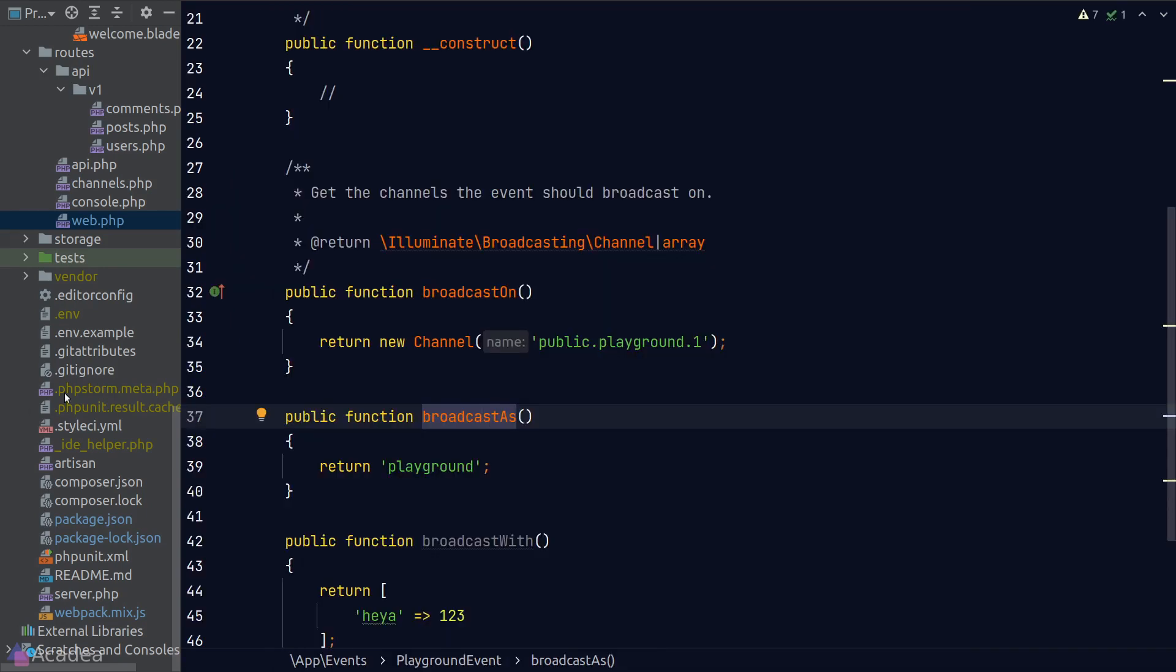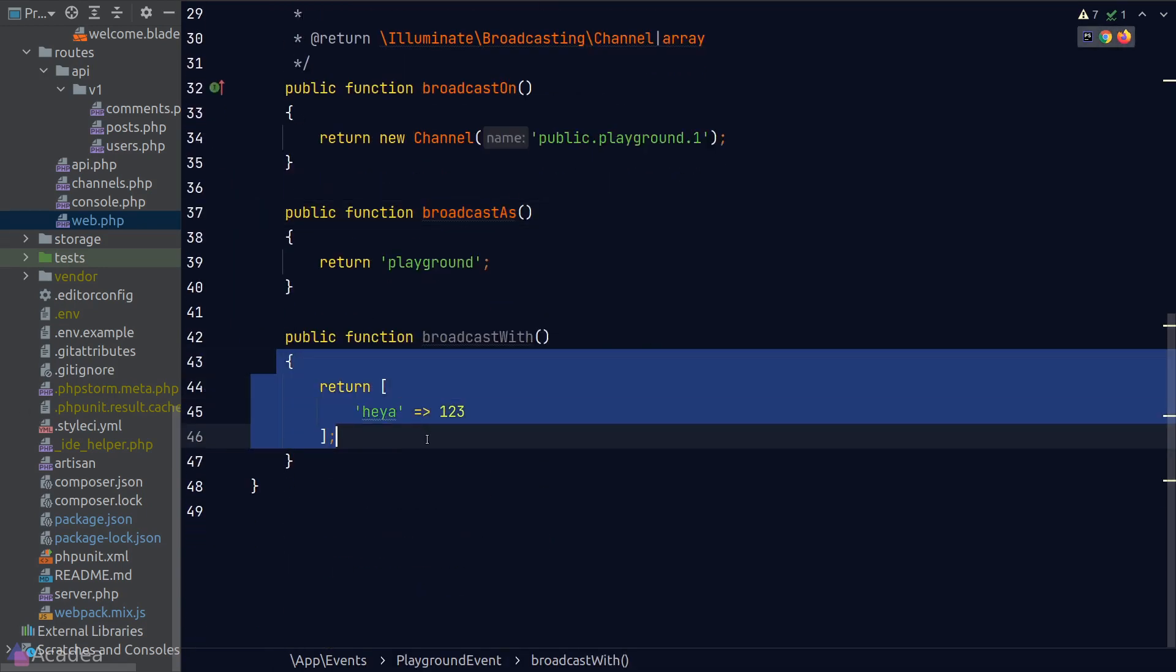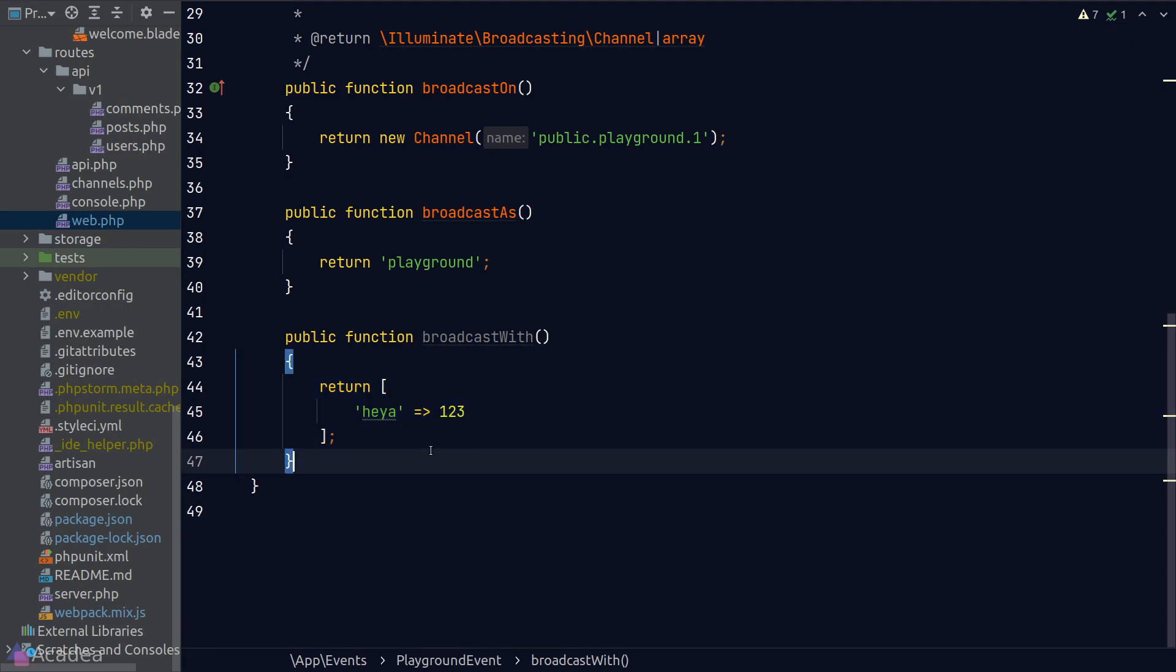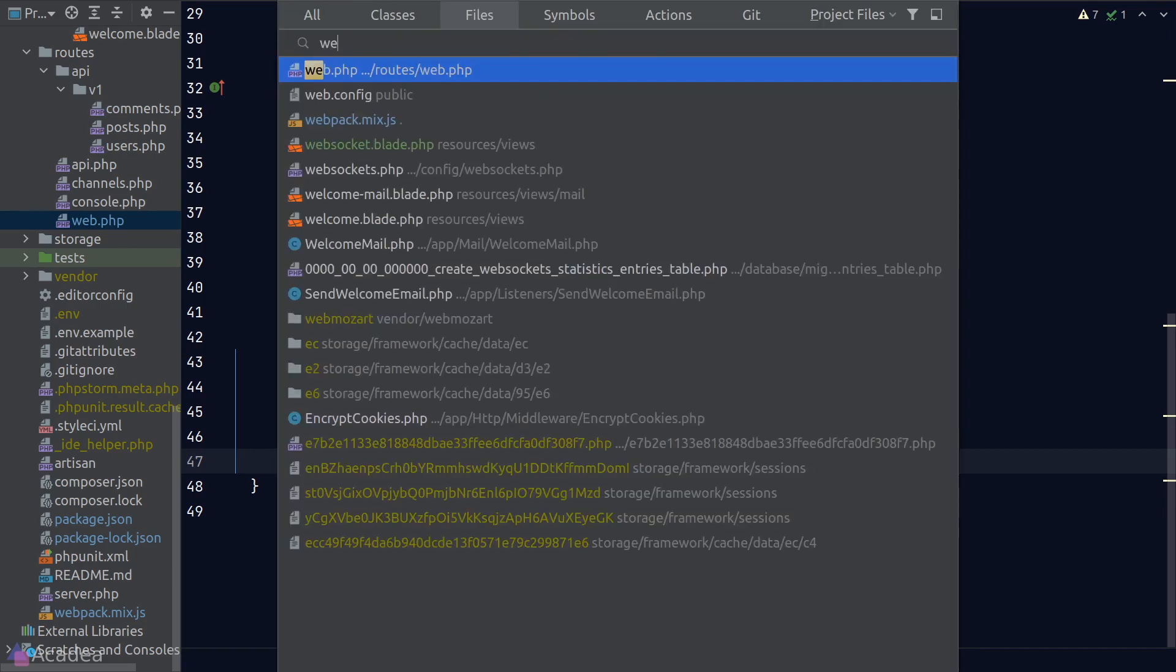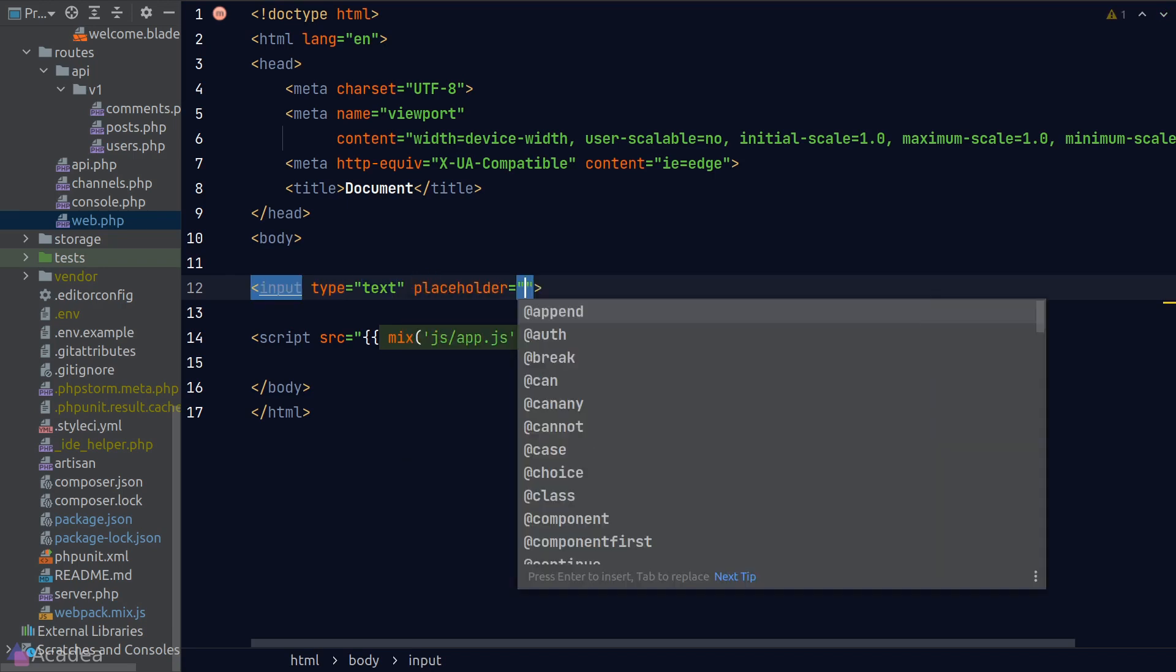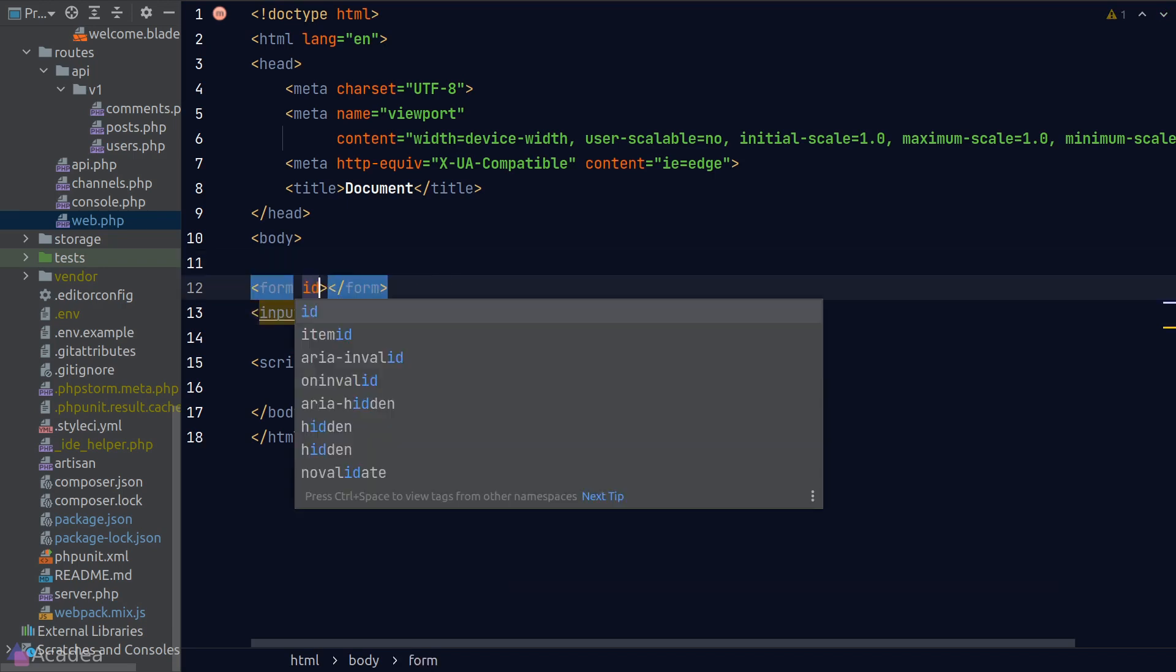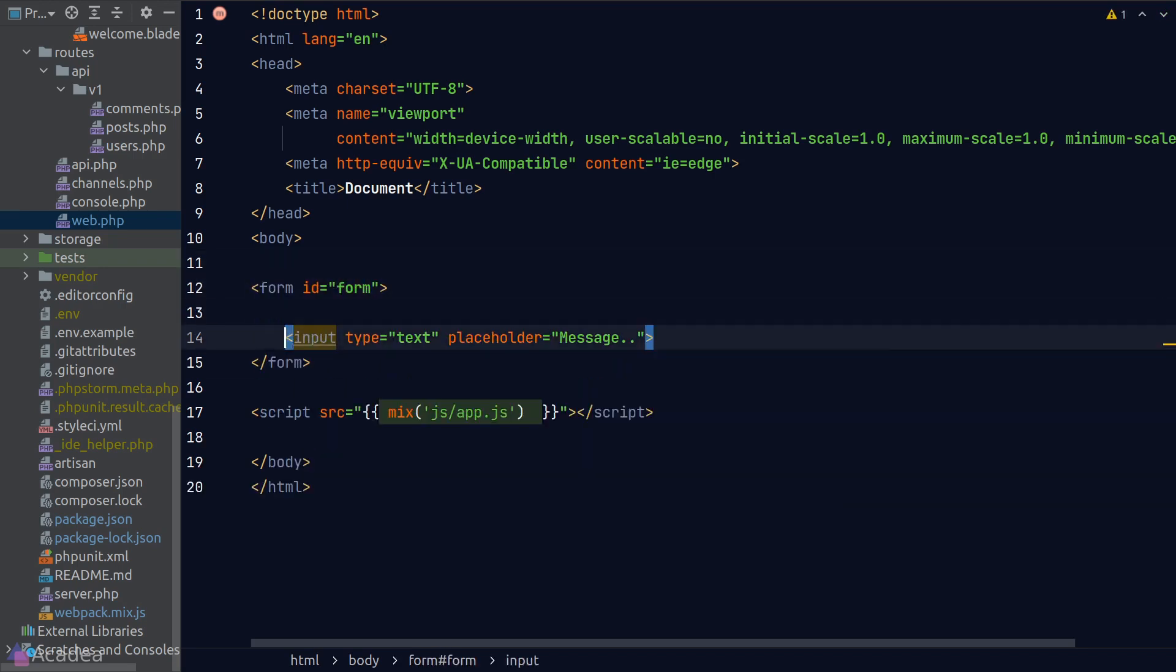Can you think of any application that you can build with this feature? Let me know in the comments below. But for now, just as a quick example, we can easily build a simple messaging application using WebSockets. Let's give this a go. First of all, I'll add an input box in our HTML for the user to type in their messages.